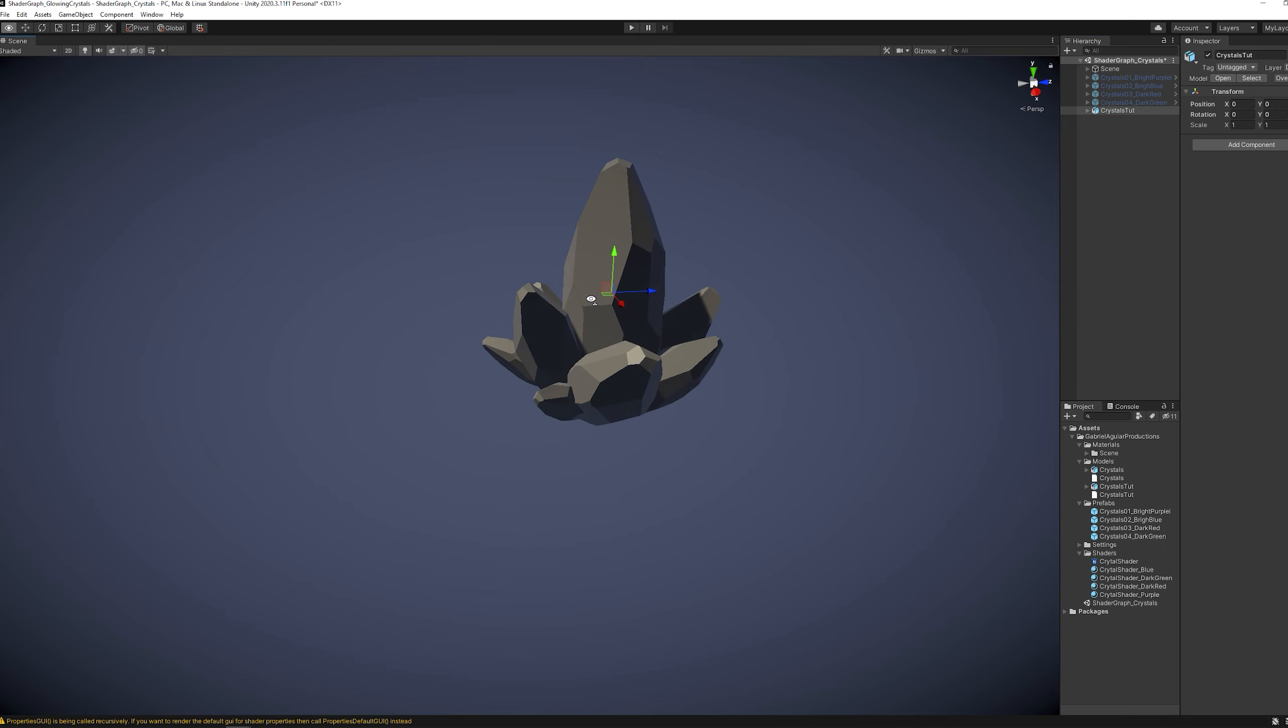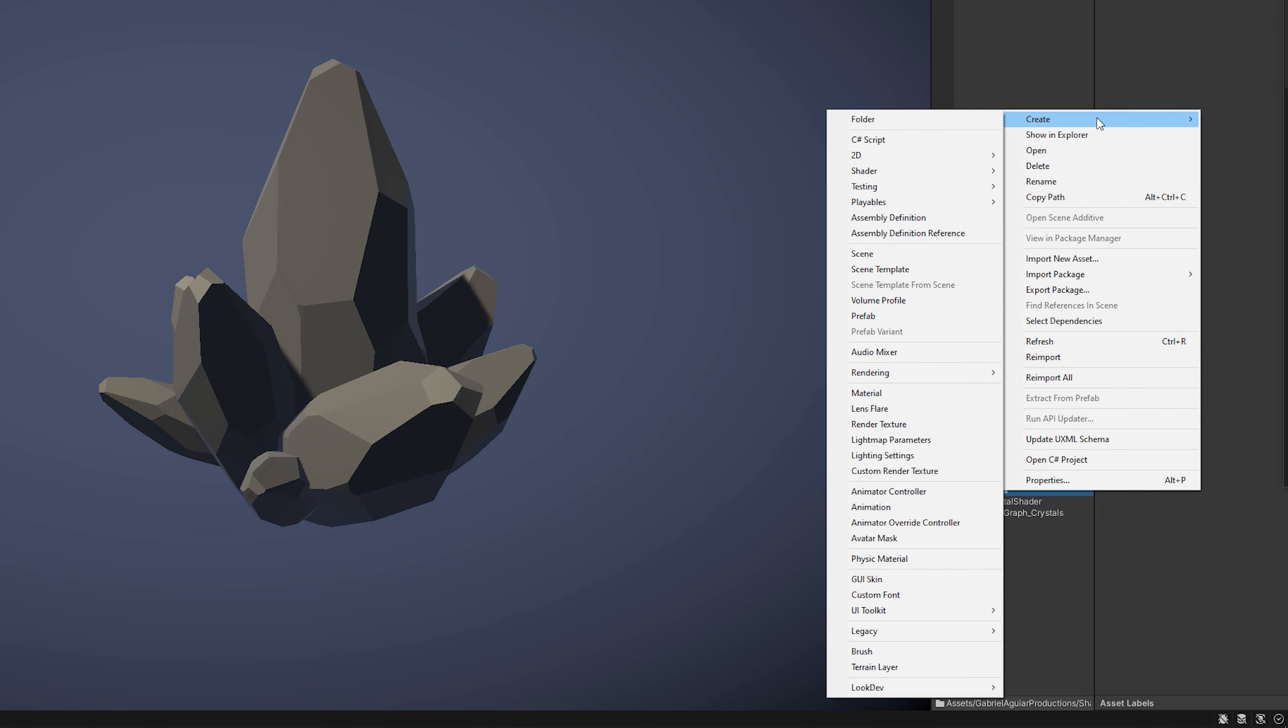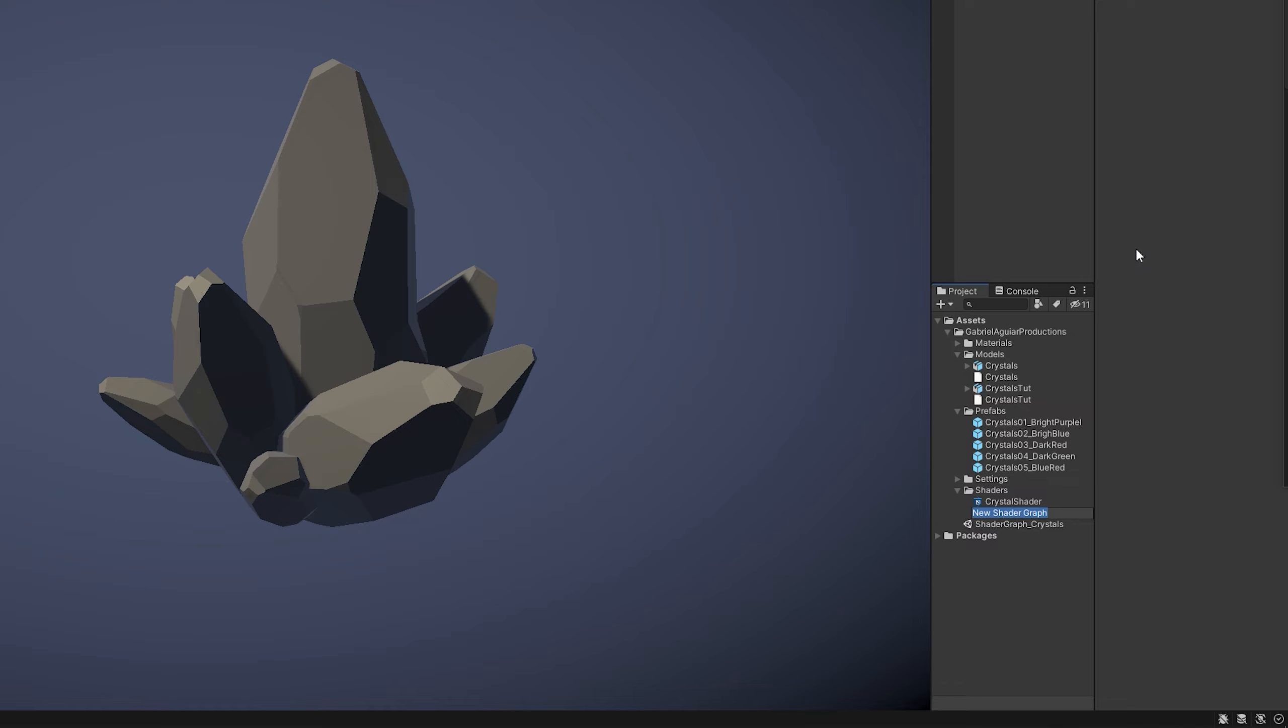We want to make it glow and look shiny and we can do it by pressing with right click, go to shader and select blank shader graph. We can name it crystal shader and double click to open it up.